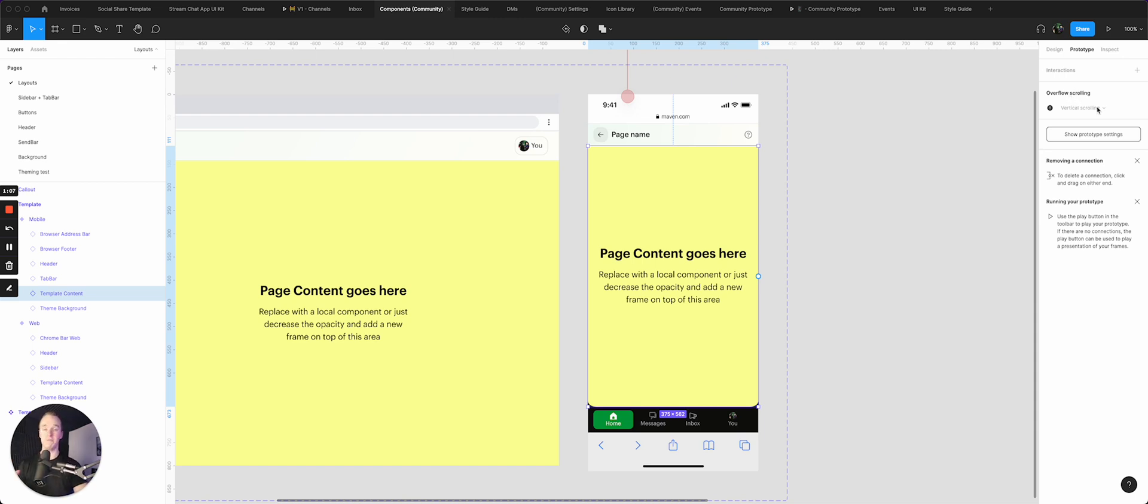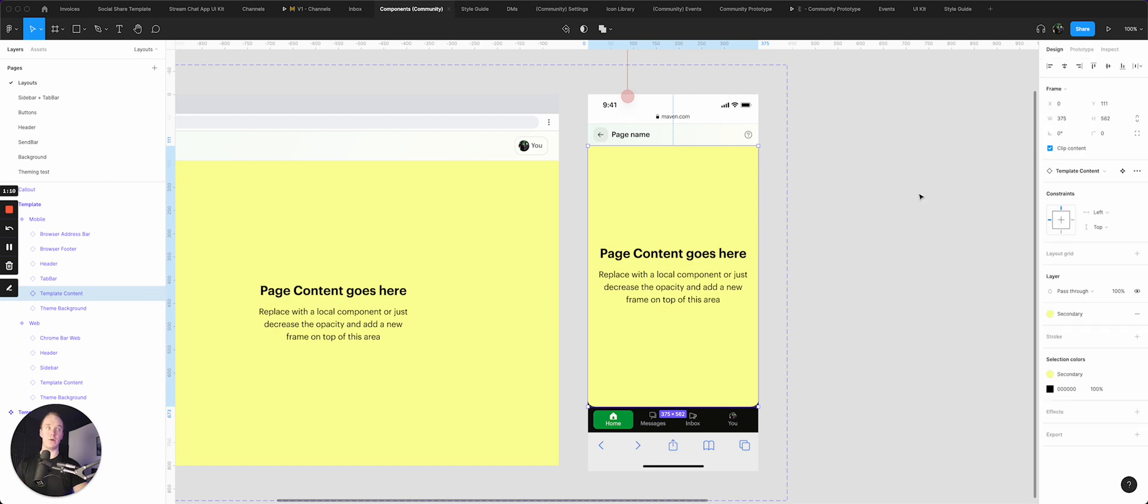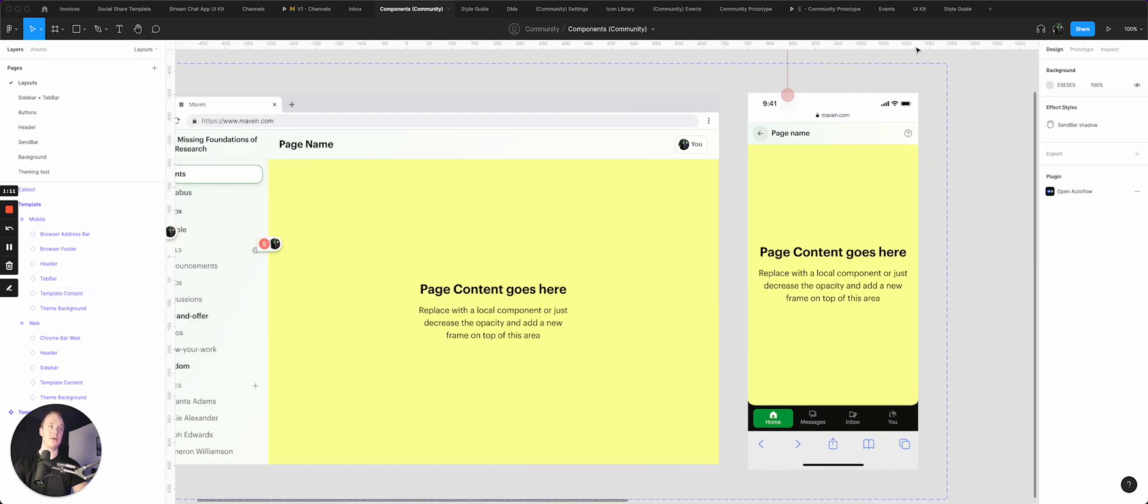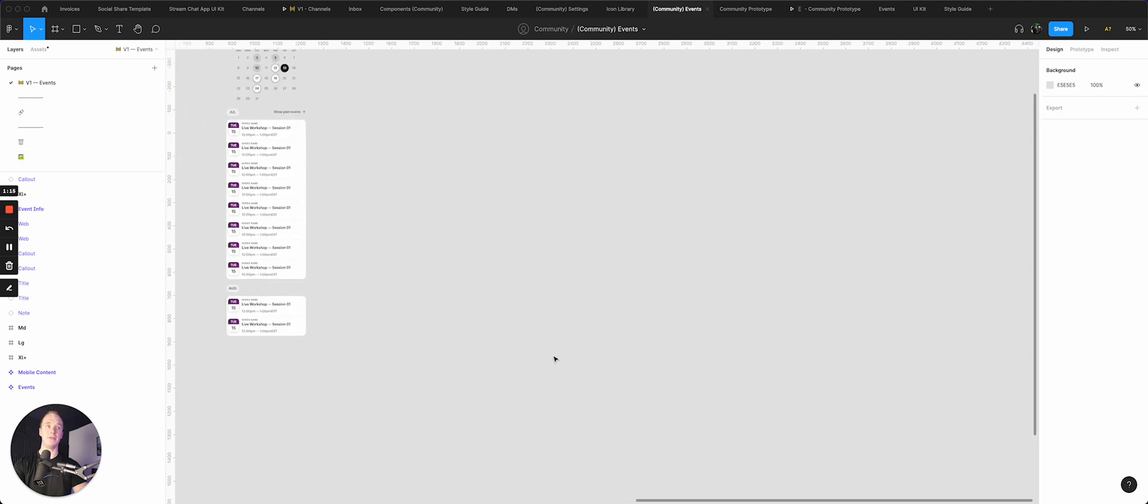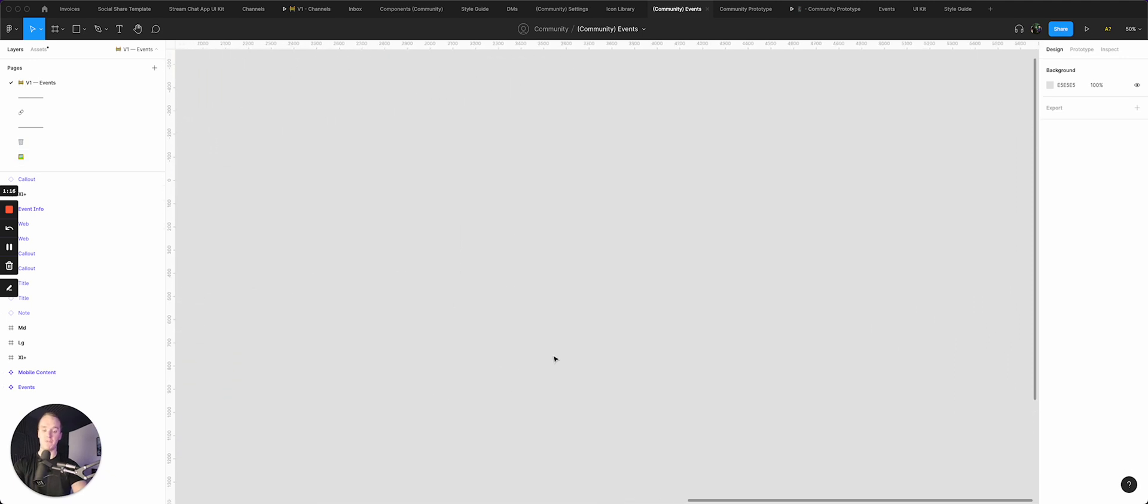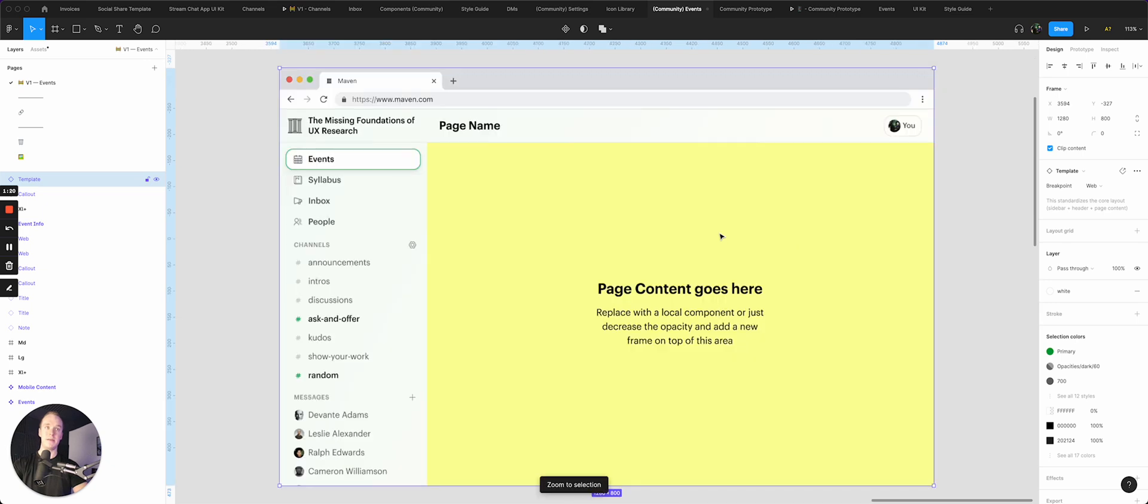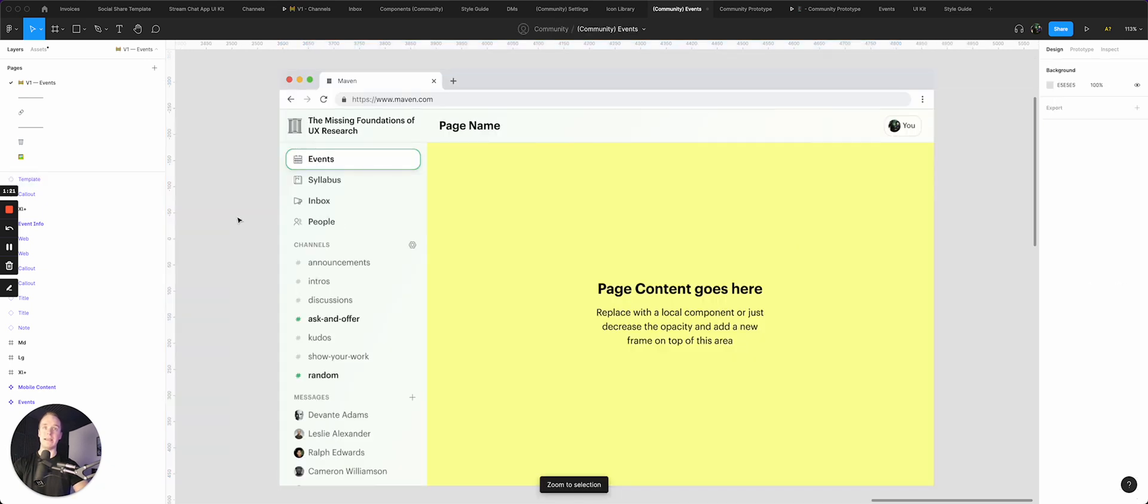Because what I'm basically going to do is, let's say I jump into a new page here. The first thing I'm going to do is just insert my template, and now right away I have everything that I need.